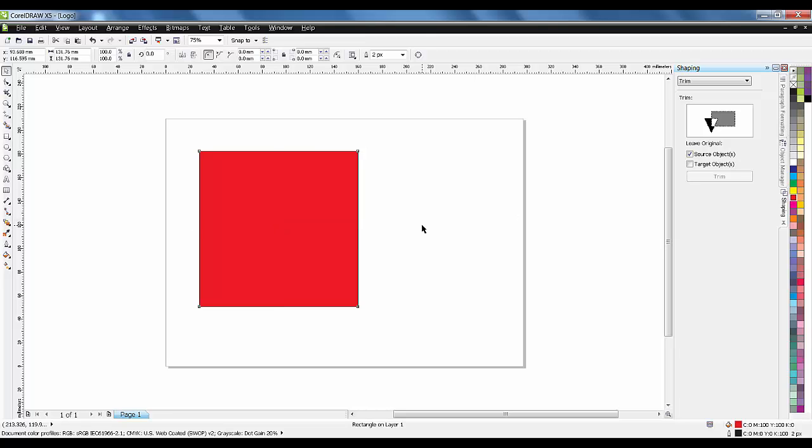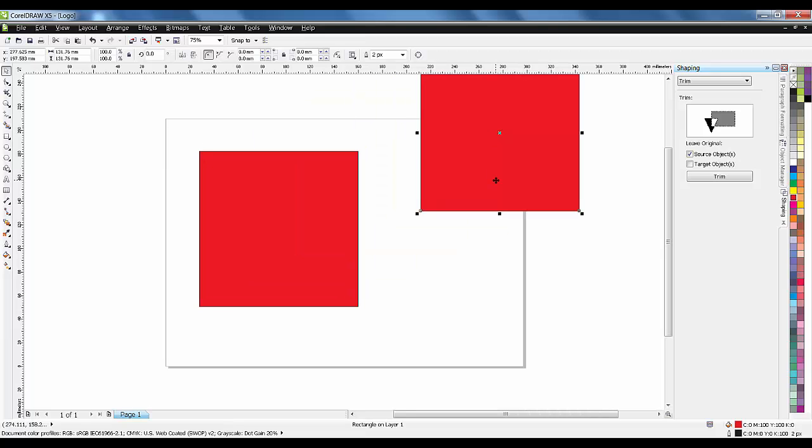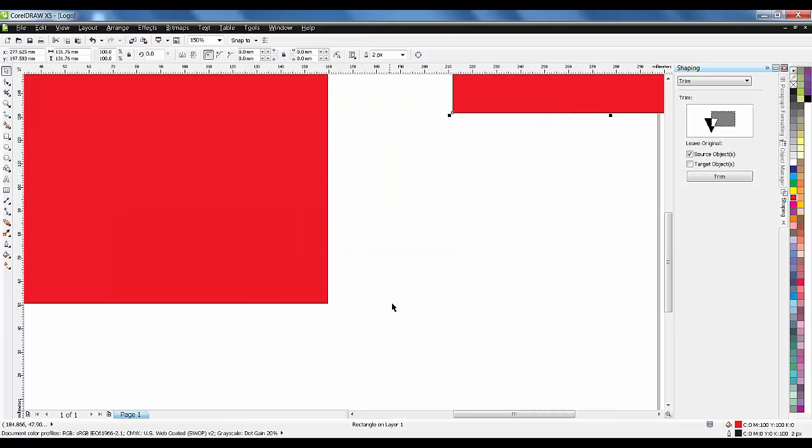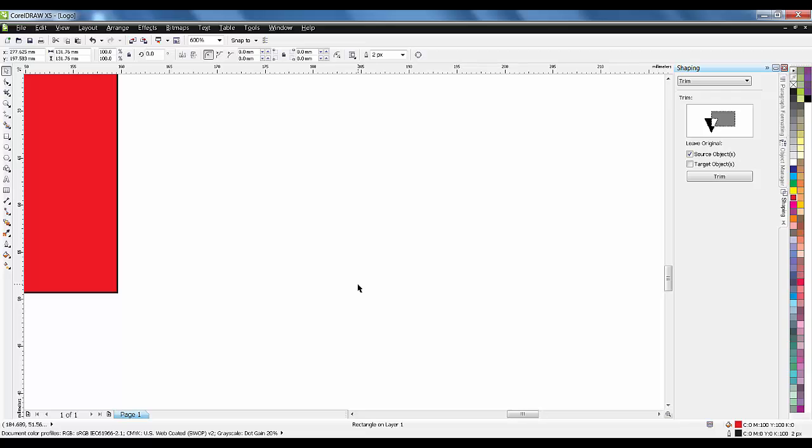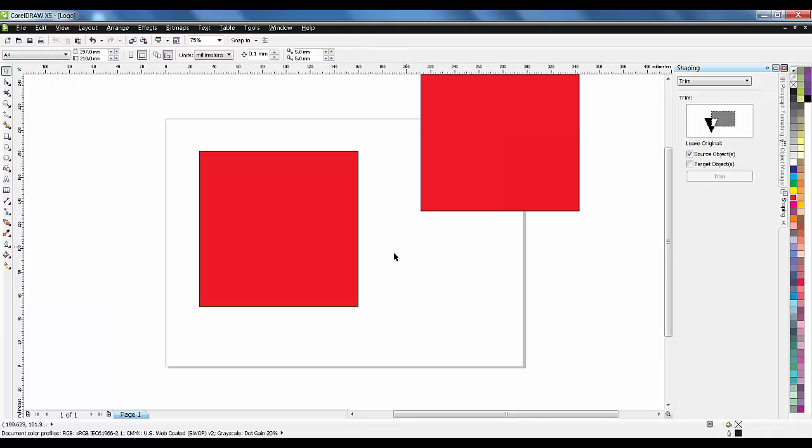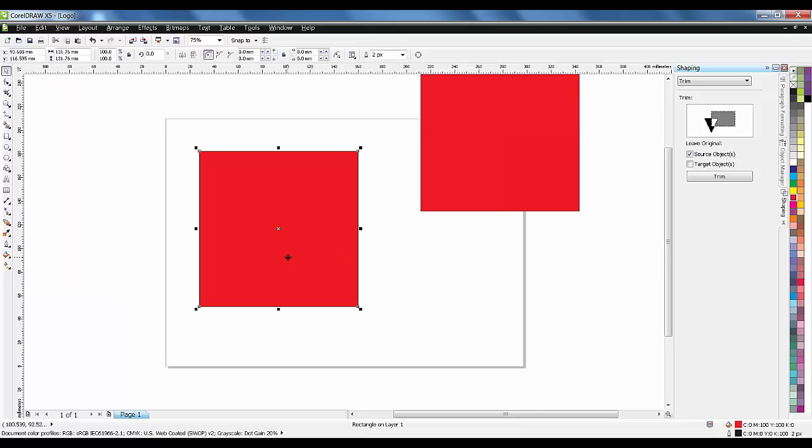I'm making one more object. If you press Ctrl+D on keyboard, it will give you a copy of the same object. There is another way of doing duplication.